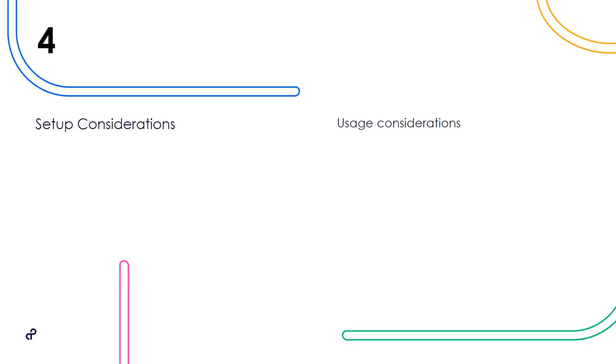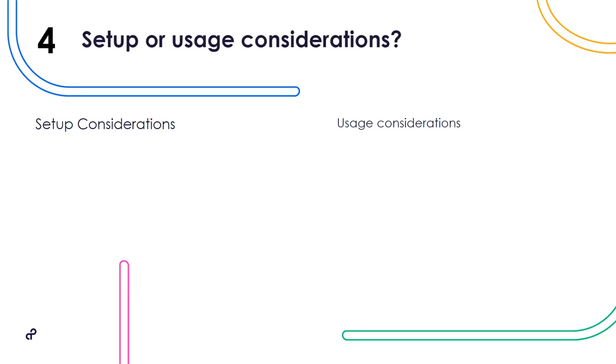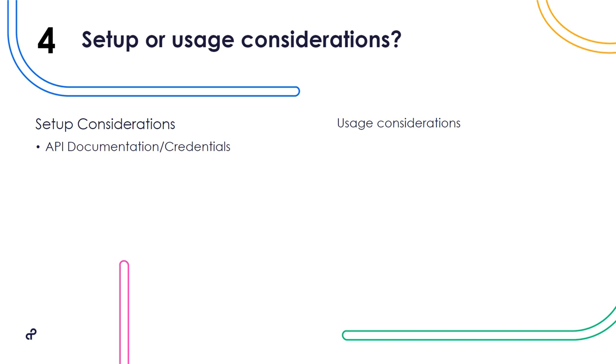Number four, setup or usage considerations. For setup, before you begin, you'll need to make sure you have your API documentation and credentials available. For usage, keep in mind that while Connector Builder will support most of your needs, there are cases where certain connector features such as file uploading, SOAP connectors, or connectors with non-standard authentication methods may require assistance from Trey's engineering team.